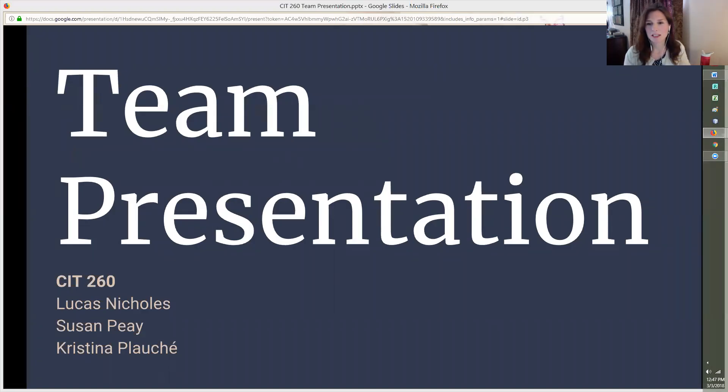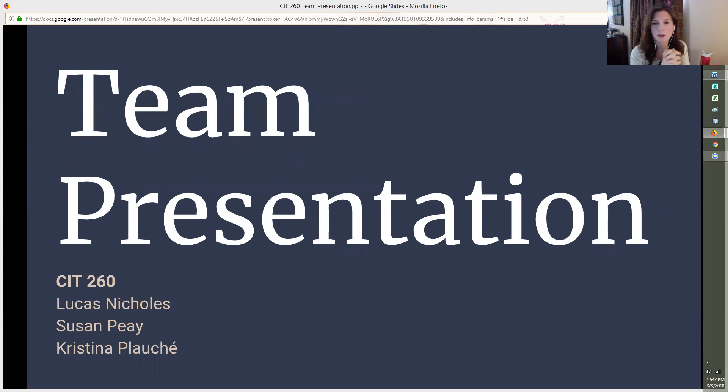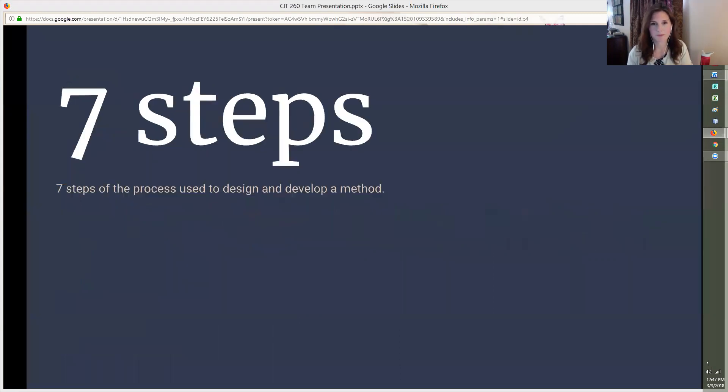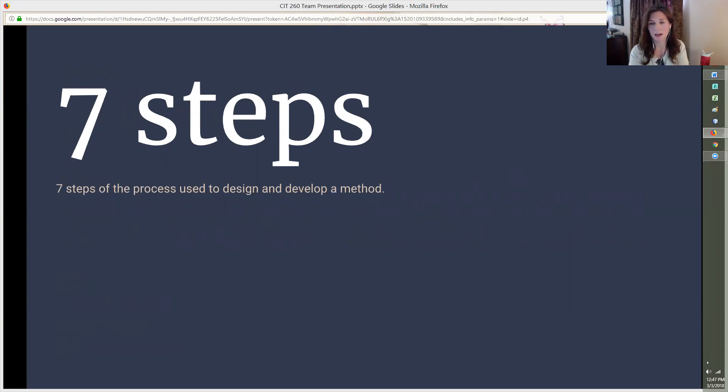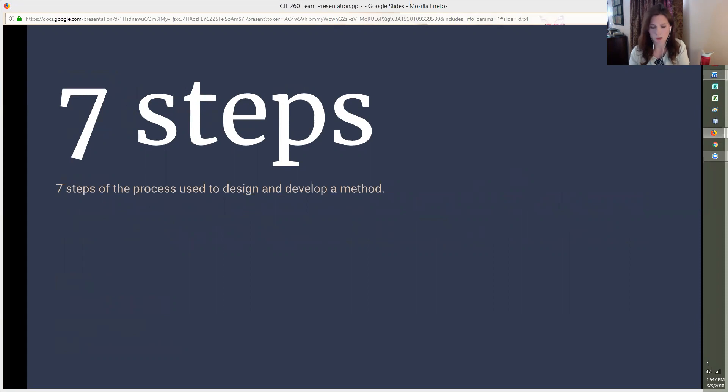Hi, welcome to our team presentation for CIT260, where our team is Lucas Nichols, Susan Pei, and Christina Plosche. As we work together as a team, we've really enjoyed working together. We followed the seven steps to design and develop the methods we used in our game. In the following slides, you will see the process we went through together to develop the code for CalcEatenByRats.